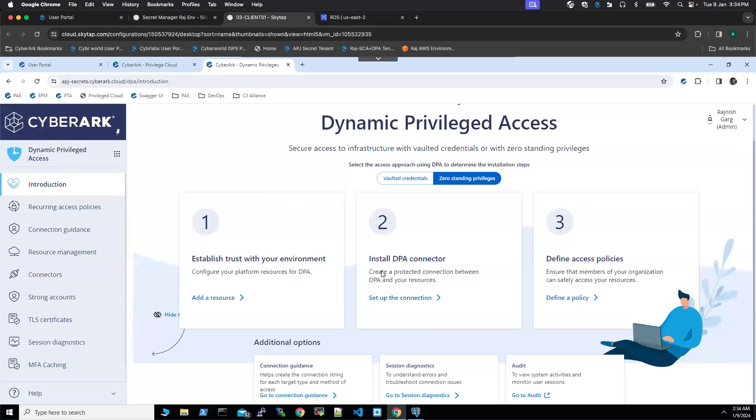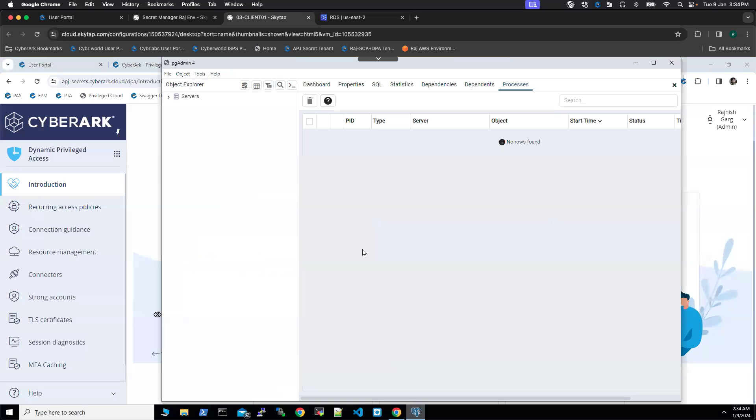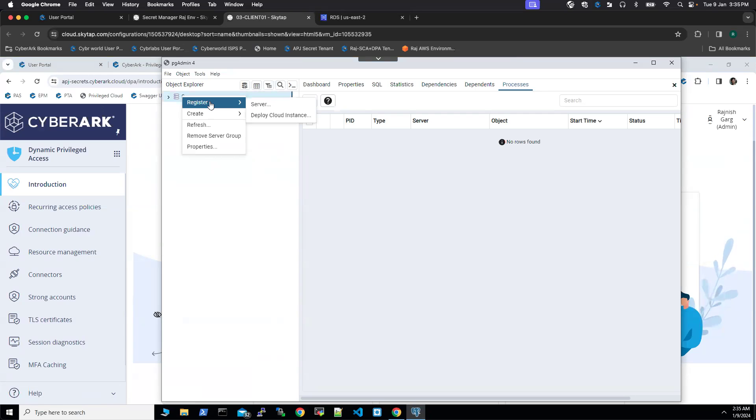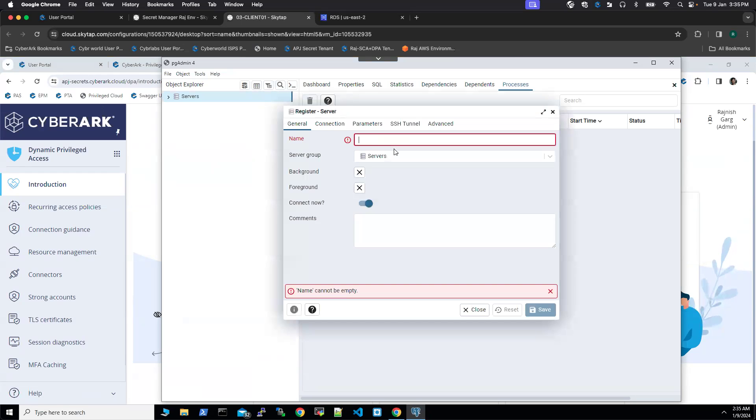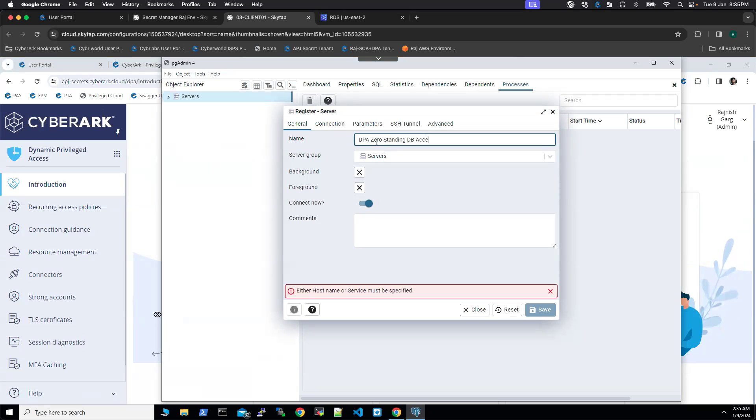So what we will do, we will be using PGAdmin. PGAdmin is one of the most commonly used tools. We are going to register a new server. I'm going to say the server name is DPA zero standing DB access.